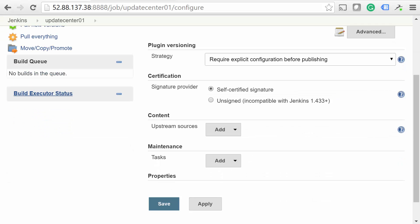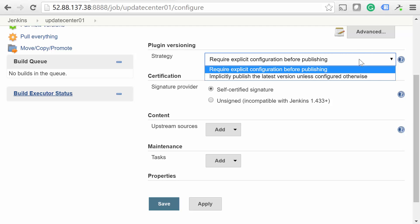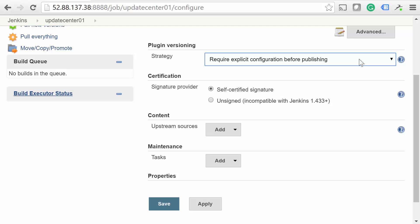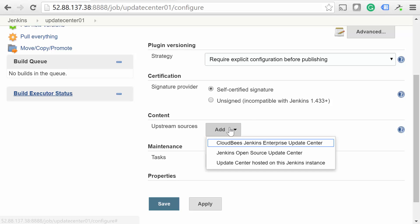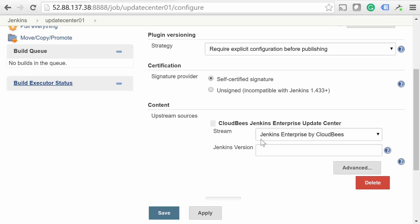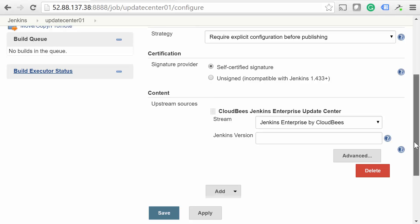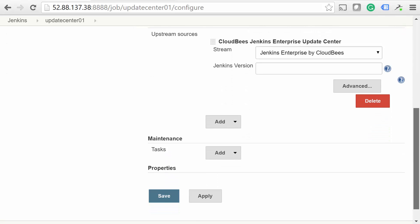The plugin versioning strategy can be set to explicit or implicit publishing. Explicit means that the Update Center won't publish any versions of a plugin until the administrator specifically chooses a version, while implicit defaults to publishing the latest version of each plugin. You can usually just leave the signature provider as is. For the upstream source, we recommend selecting Jenkins Enterprise by CloudBees, unless there's a specific reason to include experimental plugins. Then go ahead and hit Save.